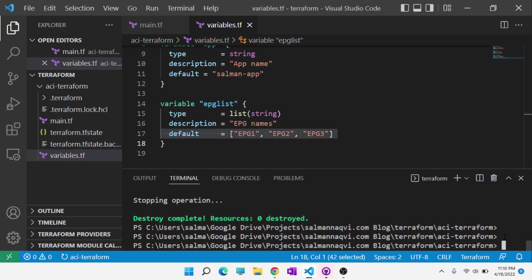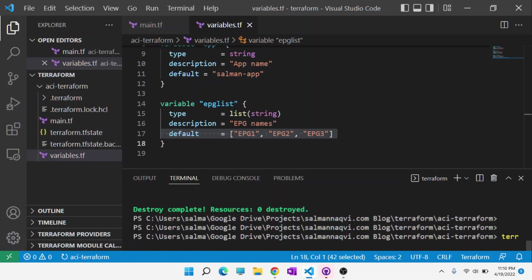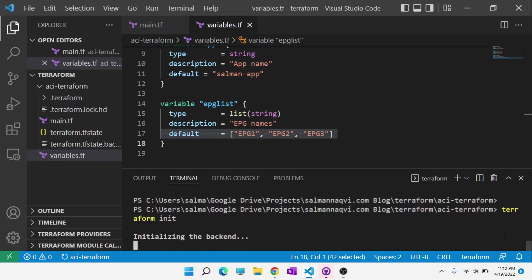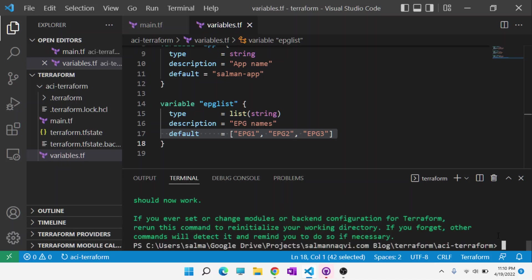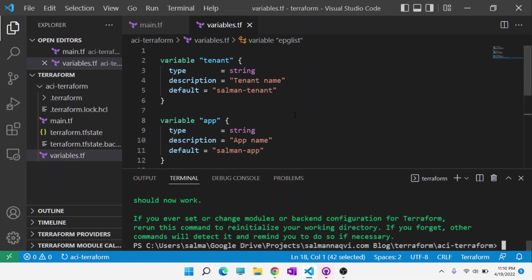And then you want to type in terraform init. What this will do is it will download the plugins that Terraform needs to utilize and have a connection with ACI and know how to integrate with ACI, basically, in the backend.